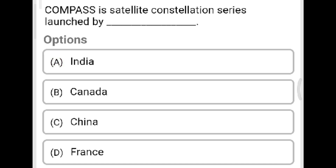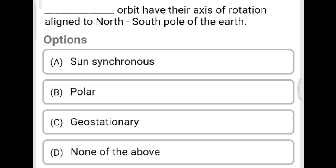Next question: The COMPASS satellite constellation series was launched by which country? Option A: India. Option B: Canada. Option C: China. Option D: France. The correct answer is Option B, polar orbit.